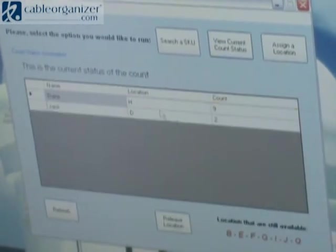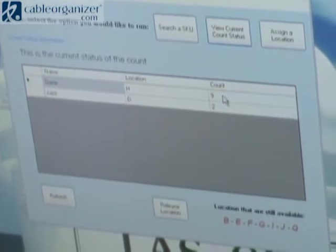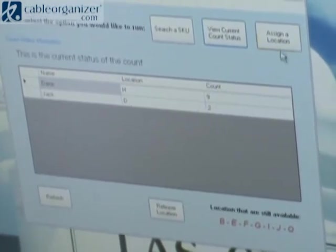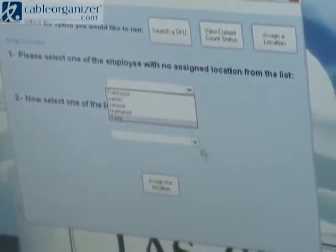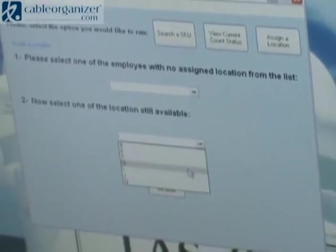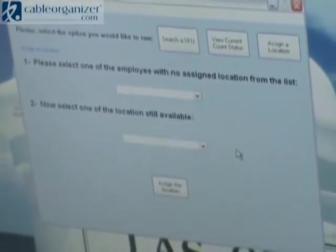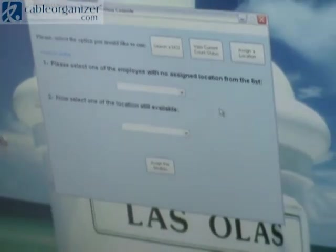I can also view the current count status — here I can see what person still has what location to count and how many SKUs in that location they have yet to count. I can also assign a SKU and a location. This is very useful if a person might be absent one day and we're trying to finish the week's count. I can easily release a location from one person and assign it to another. It's also very random when someone signs in, because they do not know what location they're going to get — almost like a lottery. So it's good for preventing complacency, since the counter doesn't know what SKUs or locations have yet to be counted.